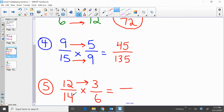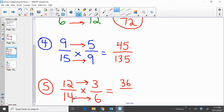Moving on to question 5: 12 fourteenths times 3 sixths. First, multiply across the top — 12 times 3, that's 36. Then multiply across the bottom — 14 times 6, that's 84. So 12 fourteenths times 3 sixths equals 36 over 84. Multiply across the top: 12 times 3 is 36. 14 times 6 is 84.